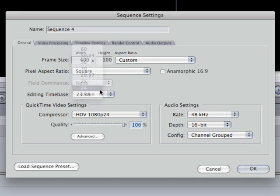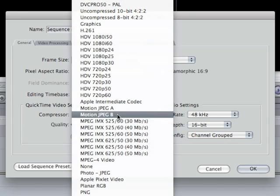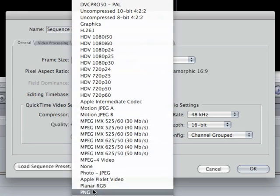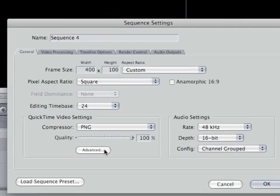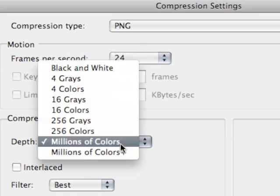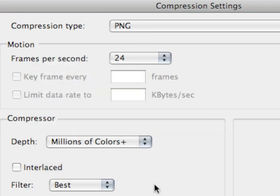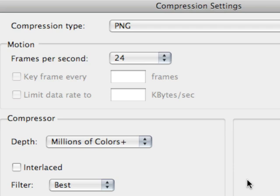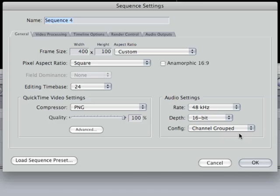Editing time base doesn't matter but we're going to pick 24 because it sounds cool. And compressor, this is important because we're going to choose PNG and under the advanced button we're going to choose for the depth millions of colors plus. The plus means alpha channel which means we can include transparency, which is what we want for a watermark or you won't be able to see your video behind it. So PNG millions of colors plus, okay.